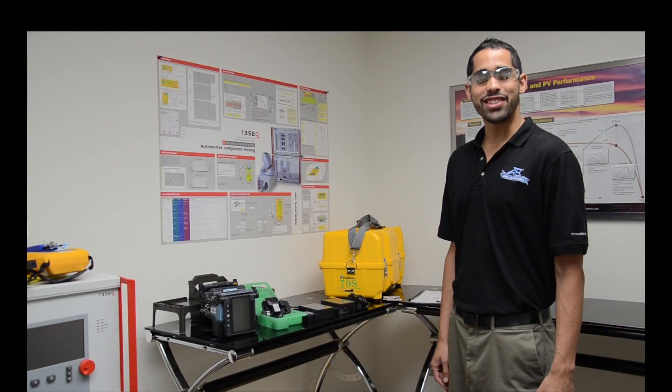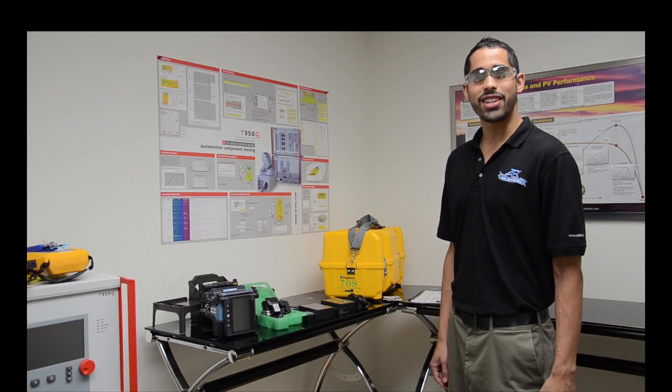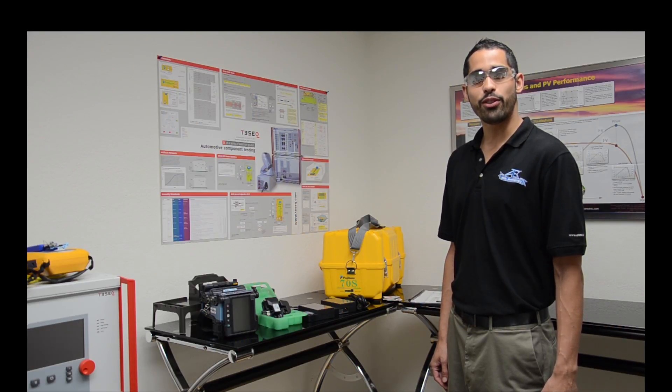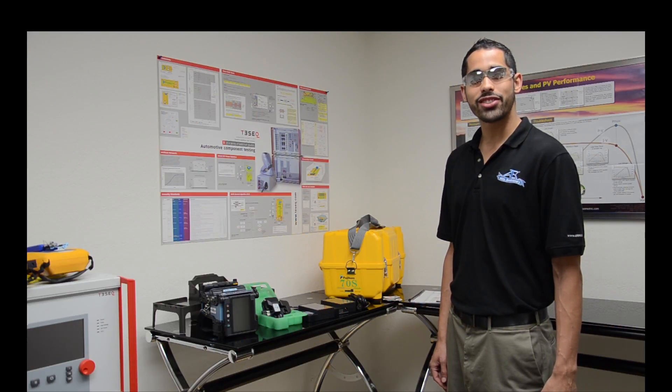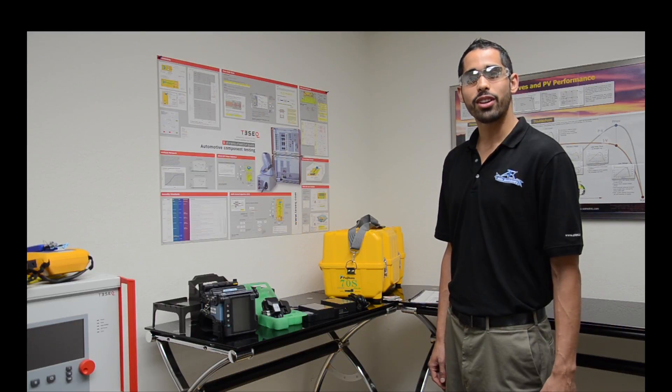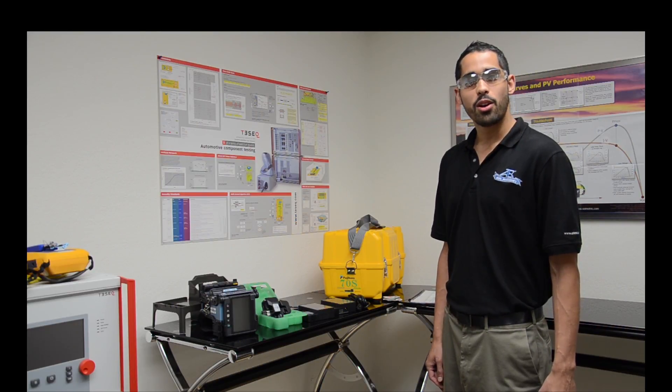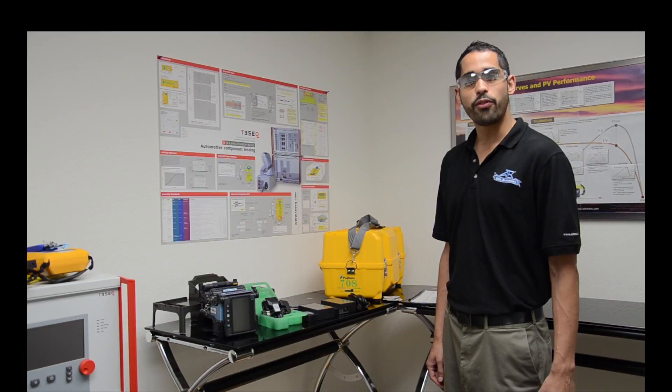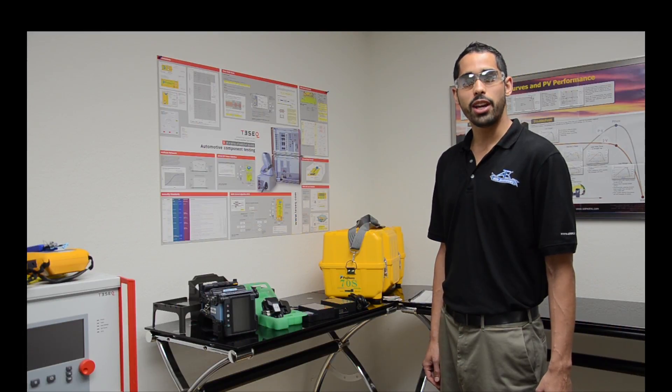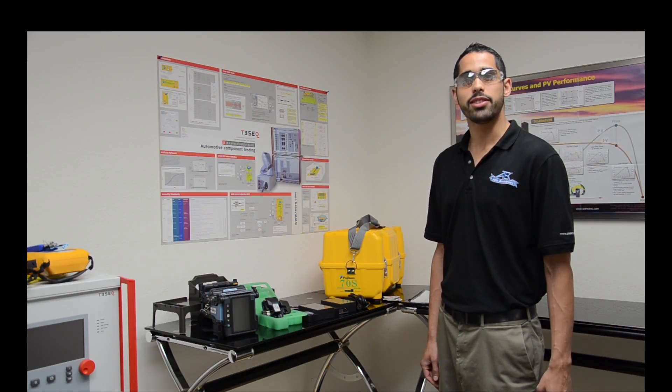Hi, this is Gabe Alcala from Advanced Test Equipment Rentals, and today we're going over Fujikura's 70S Core Alignment Fusion Splicer. We'll be splicing a single-mode fiber cable, but before we begin, we're going to go over the splicer and its accessories.